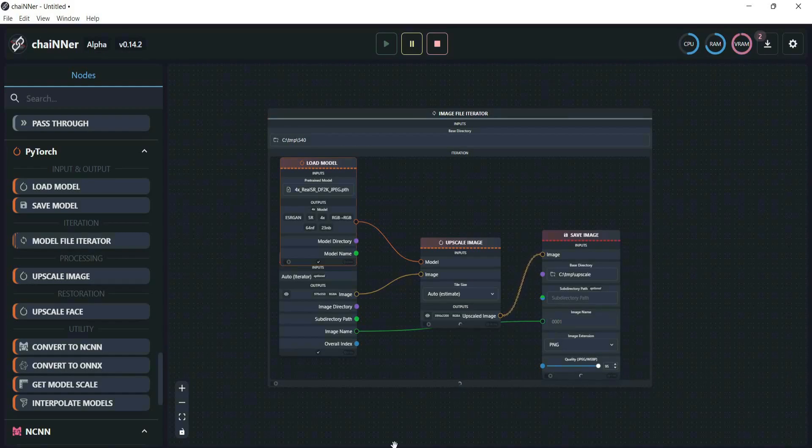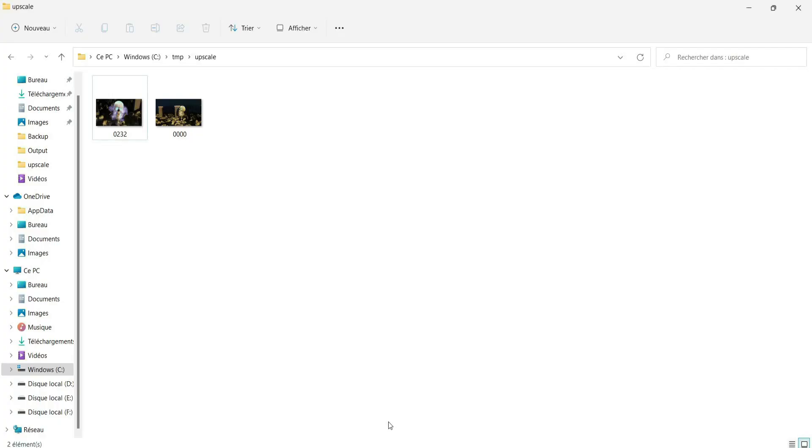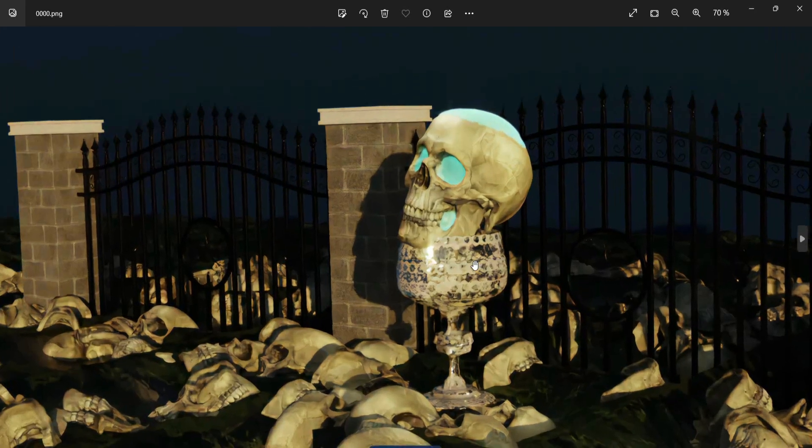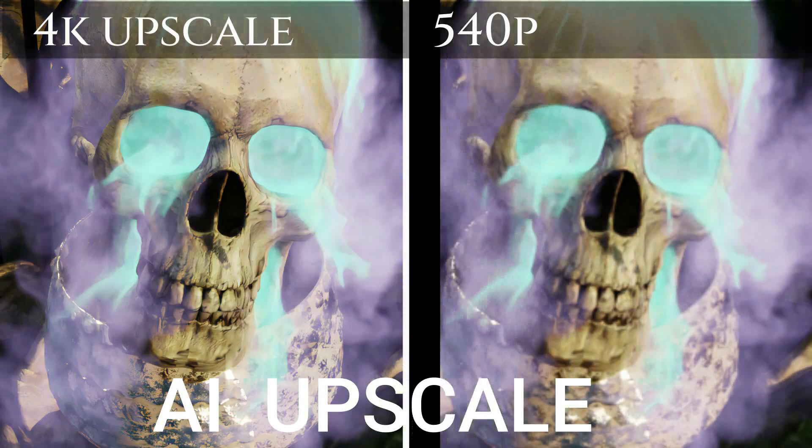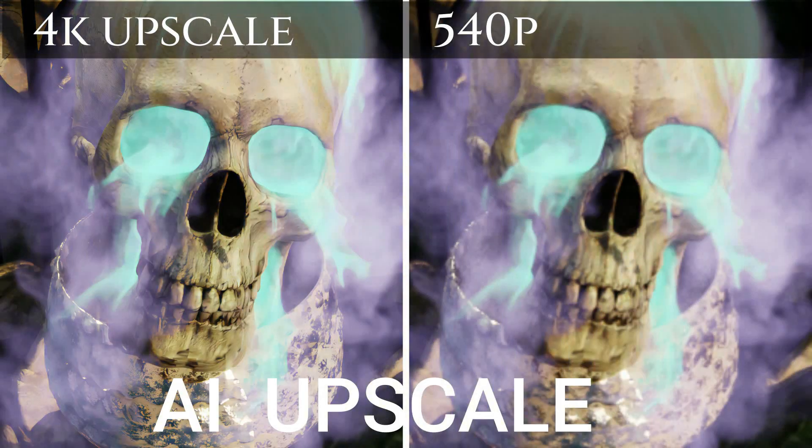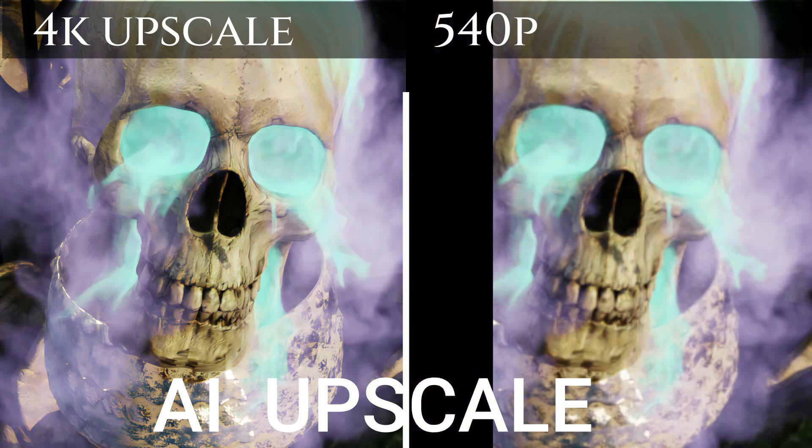Now go to the upscale file and you can see that it creates a 4K image. If we compare them together, you can notice the difference in quality.